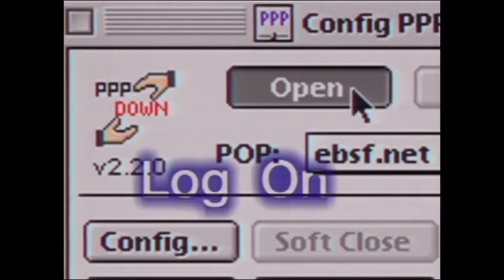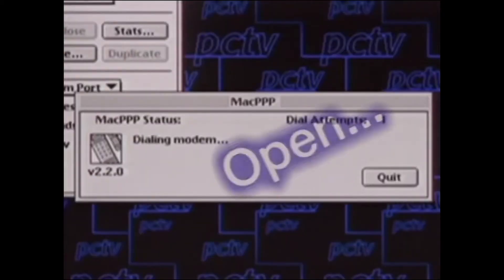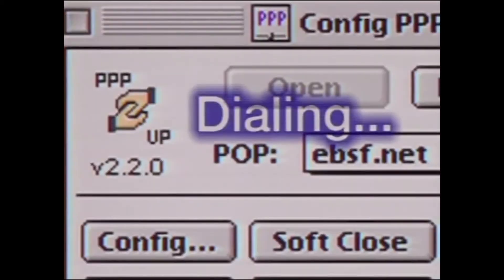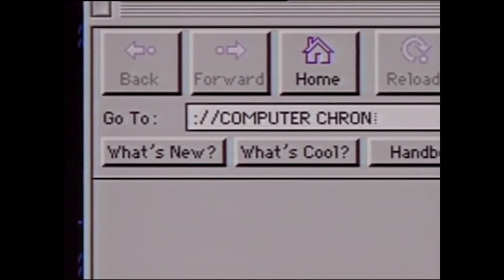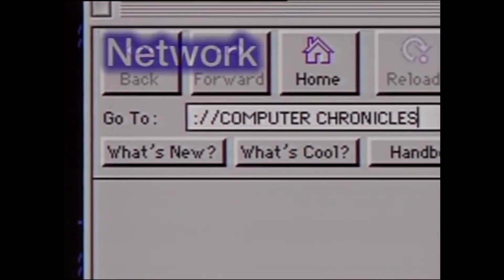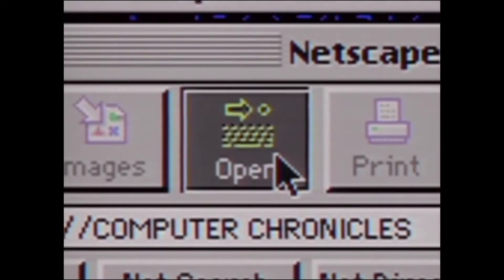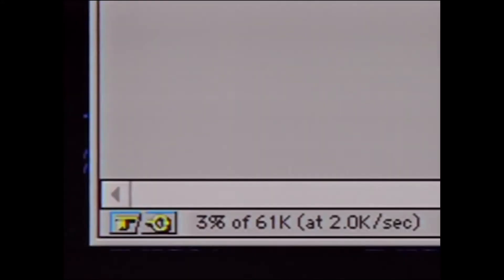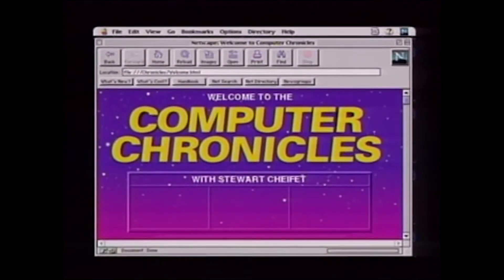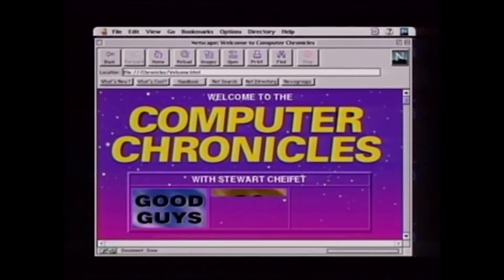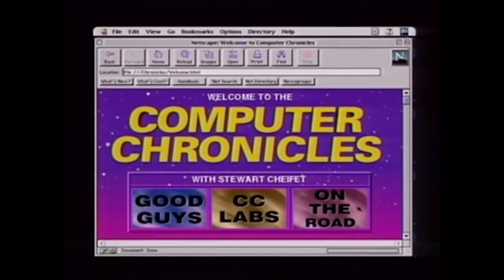In the mid-90s, Apple needed a replacement for the classic macOS. It simply became bloated and outdated. They needed another operating system that Macintosh users could switch to when the time came. This was the foundation for Project Copeland, which was set to be released in 1996.